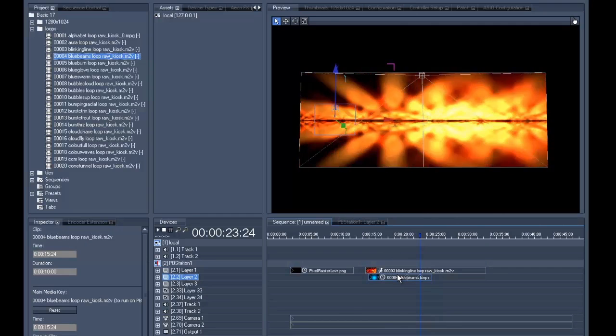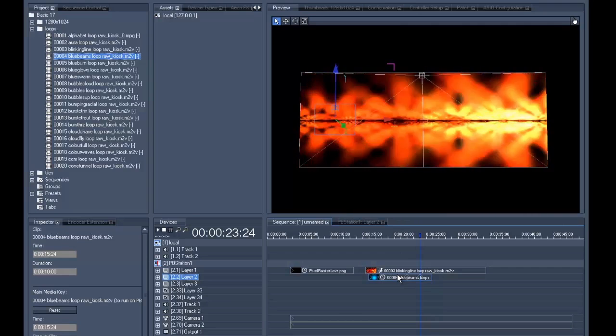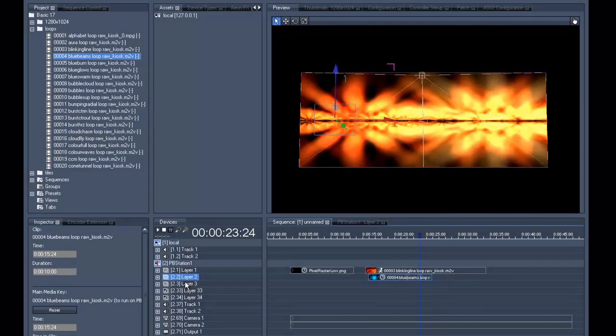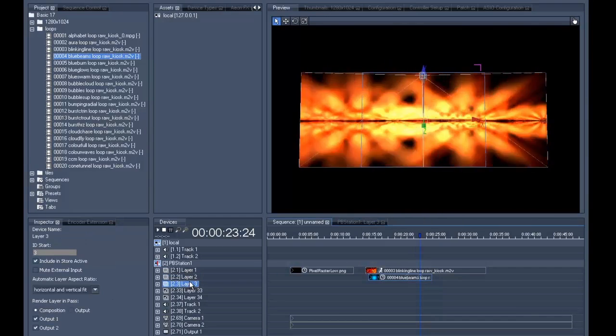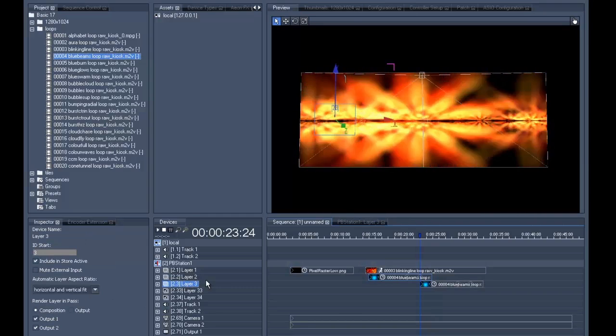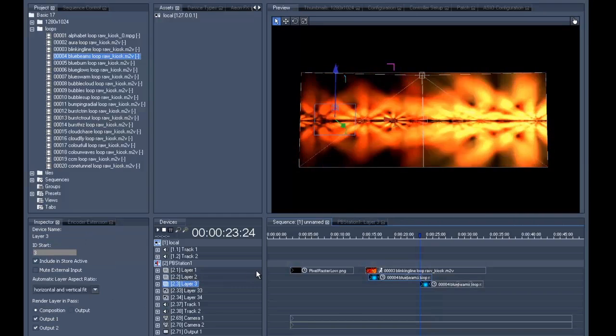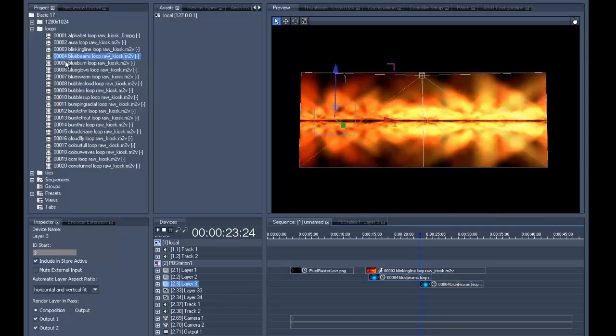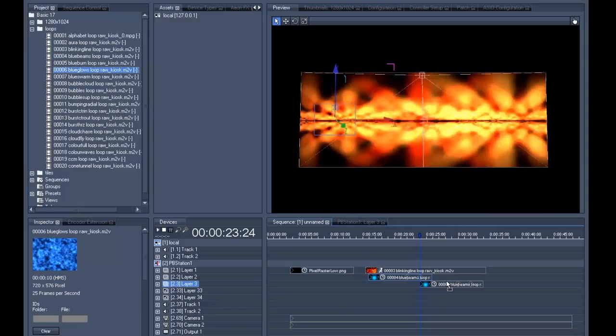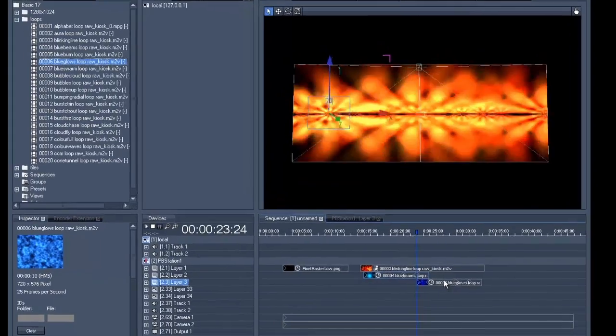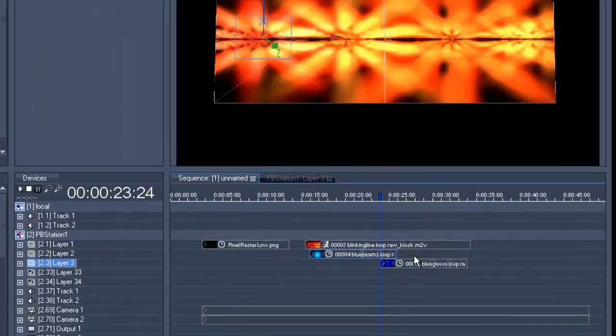We want the same to happen on the right screen, which is a good time for using a bit of copy and paste. This means copying the whole clip and then adding it to layer three. Then we should obviously change the content and let it fade in so that we can see it.